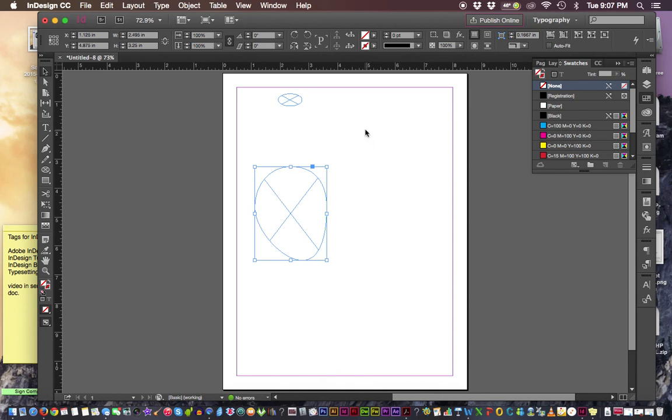All right, that's it about a little bit about vector art and using the selection tools in InDesign.